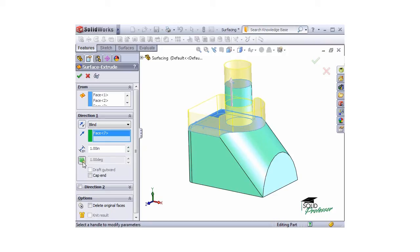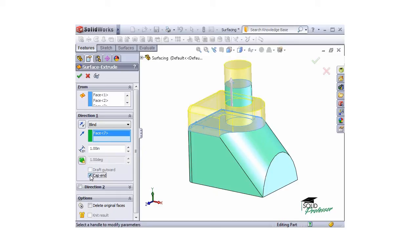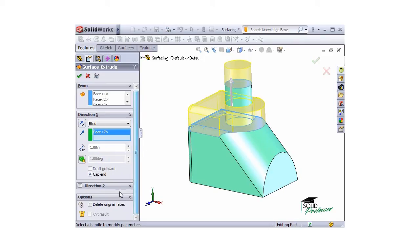Below the draft options, I have a checkbox to cap the ends of the extrude. When I create the Surface Extrude, remember only the exterior shape of the face is extruded. This leaves an open end, like you can see in the graphics area now. I'll check this box, and you can see the ends are now capped.